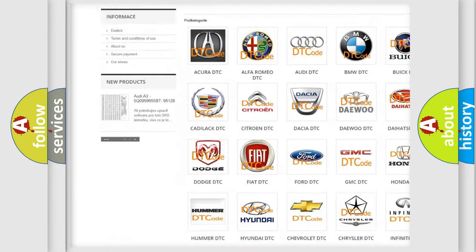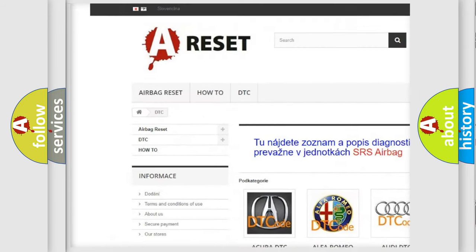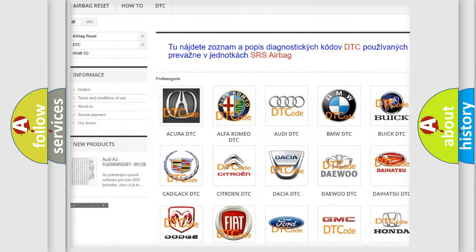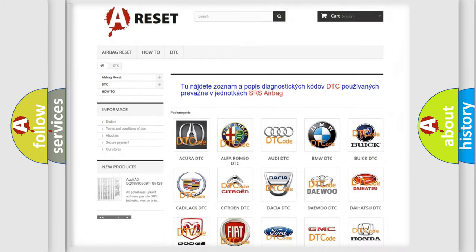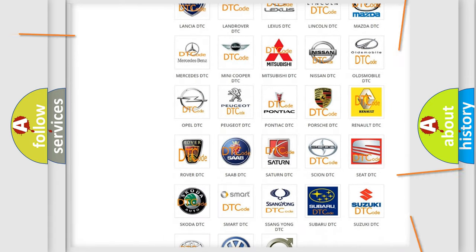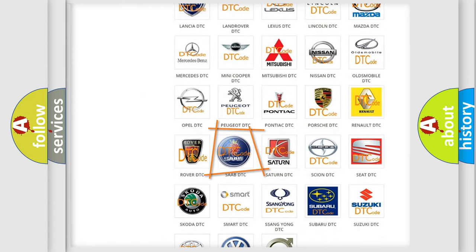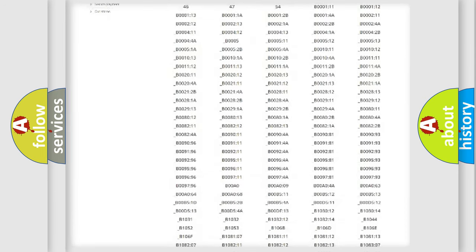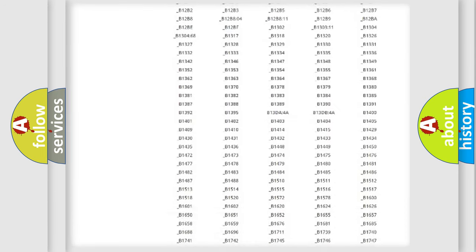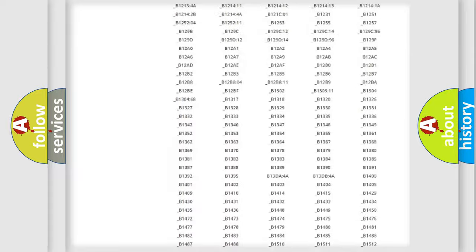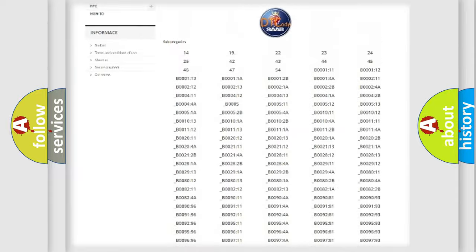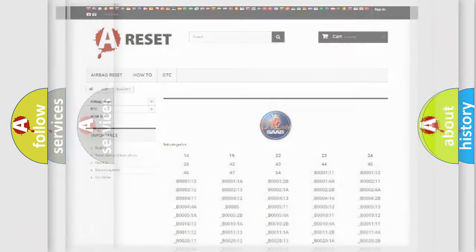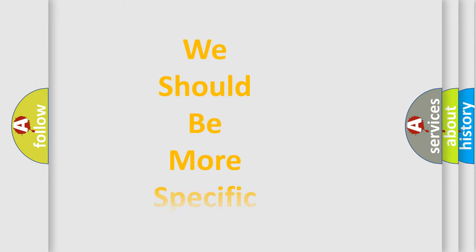Our website airbagreset.sk produces useful videos for you. You do not have to go through the OBD2 protocol anymore to know how to troubleshoot any car breakdown. You will find all the diagnostic codes that can be diagnosed in OBDII vehicles. Also many other useful things.